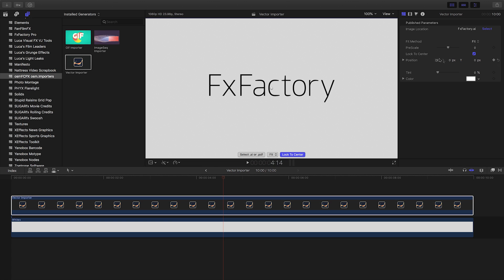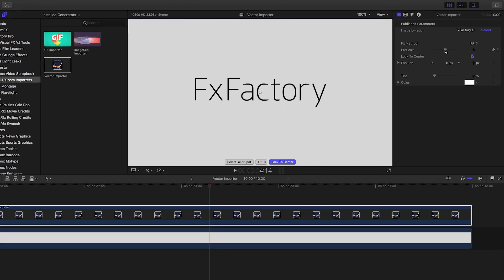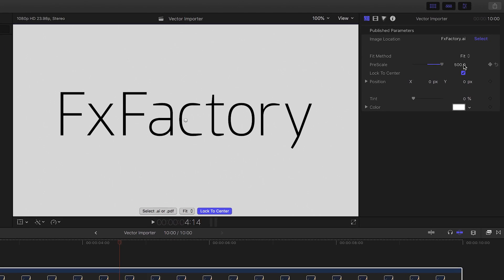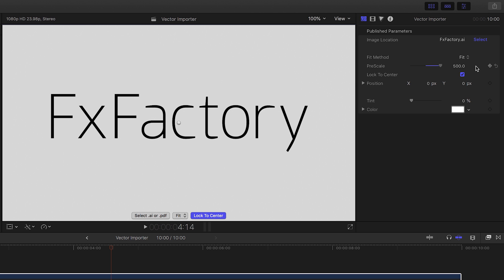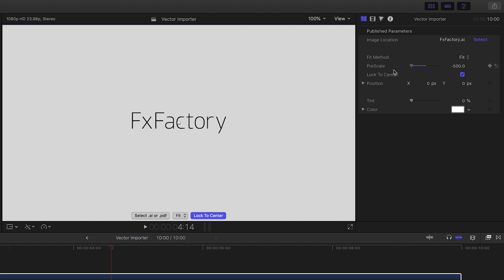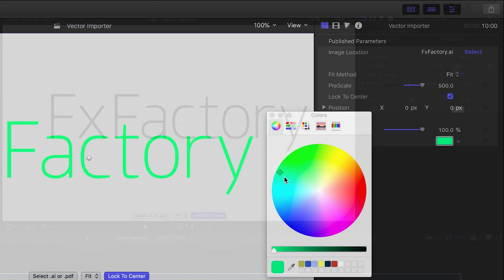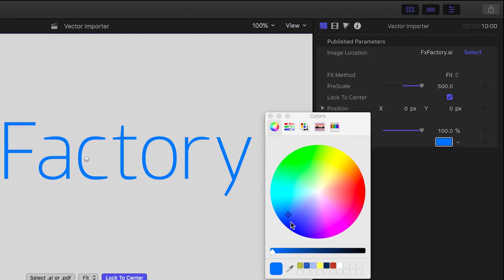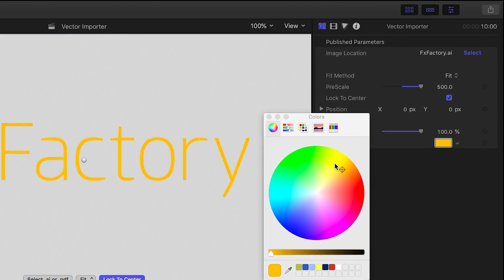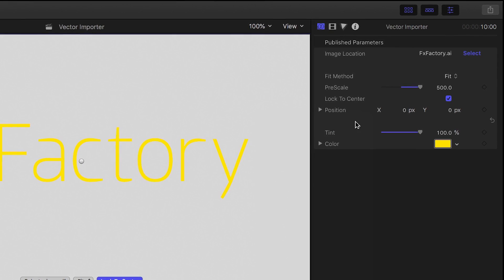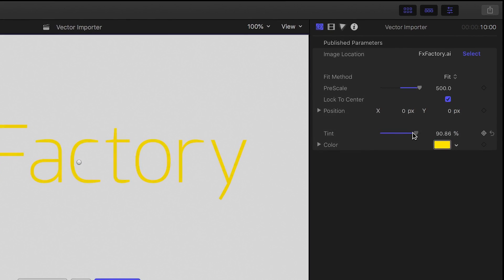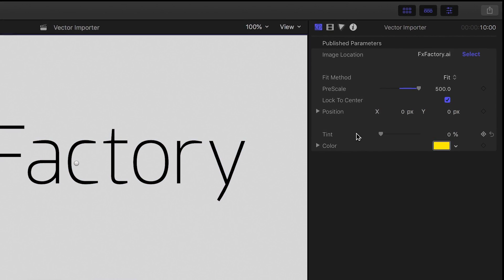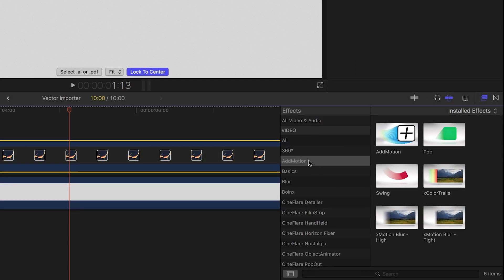In the parameters, you can scale the vector. It handles vectors properly, so you won't lose any quality by scaling. Additionally, you can choose a tint color and a tint amount if you'd like to colorize your vector.